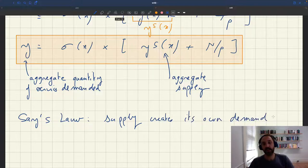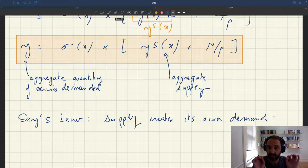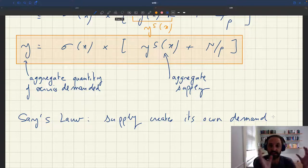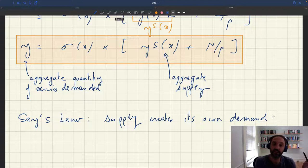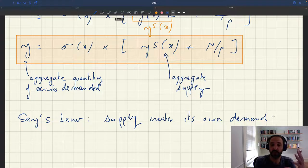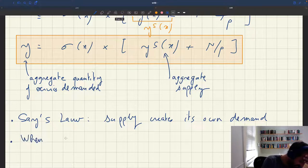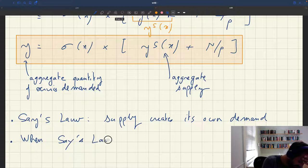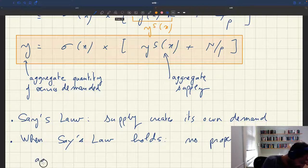Say's Law is the idea that if you have some supply — basically if you have some income — you're going to spend all of it and that's going to create demand. Supply creates its own demand, so whatever the supply is, that's going to be demand. That would be true in a standard model. And of course, when you have Say's Law, you cannot have a proper concept of aggregate demand. When Say's Law holds, you cannot have a proper, non-degenerate aggregate demand.